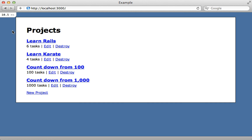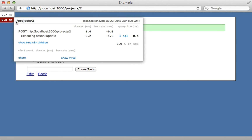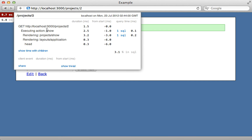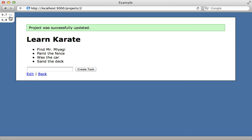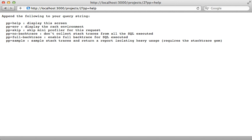One cool thing is how mini_profiler handles redirects. If I edit a product and click update, it gives two profile times — one for the update action and one for the show action — so you get profile results for both sides of a redirect. Another neat feature is the ability to customize mini_profiler on a per-request basis by passing a pp query option. Setting pp=help gives a list of options, including inspecting rack environment variables, configuring the SQL backtrace, or using the sample option which returns a call stack at various points throughout your application (requires a stack trace gem).